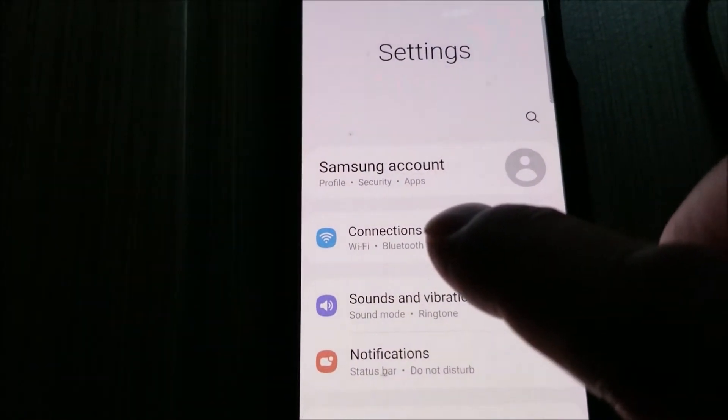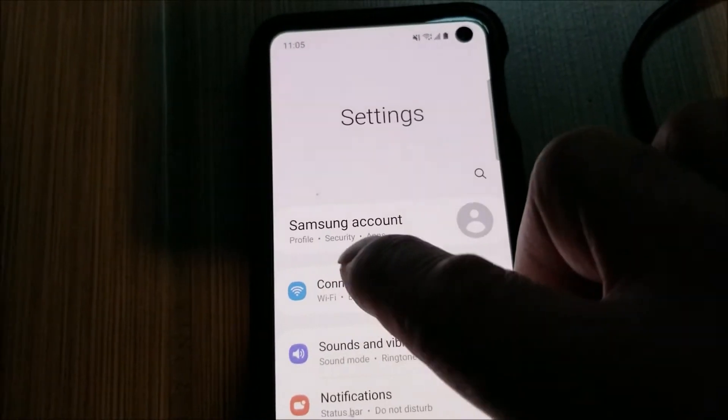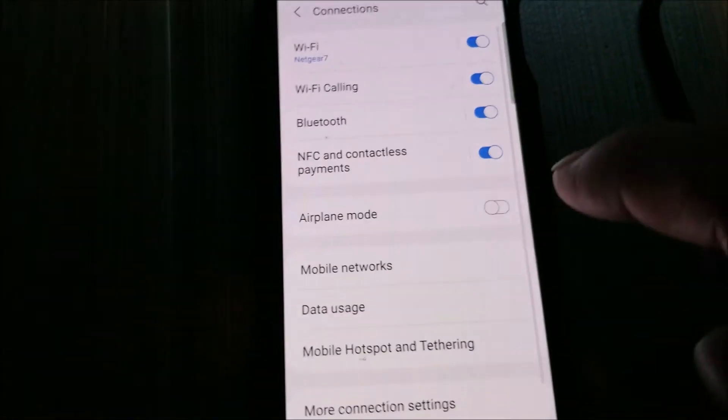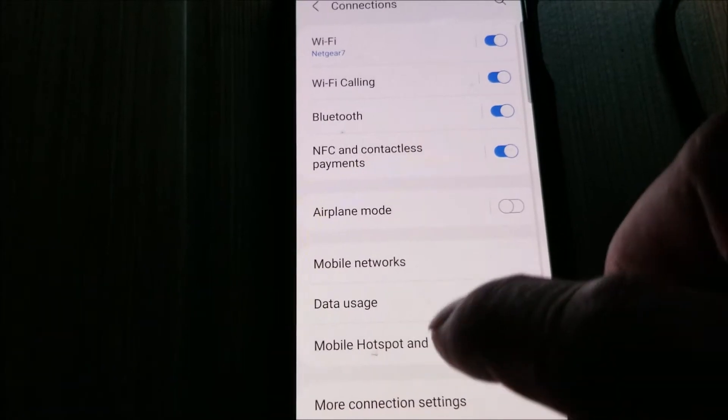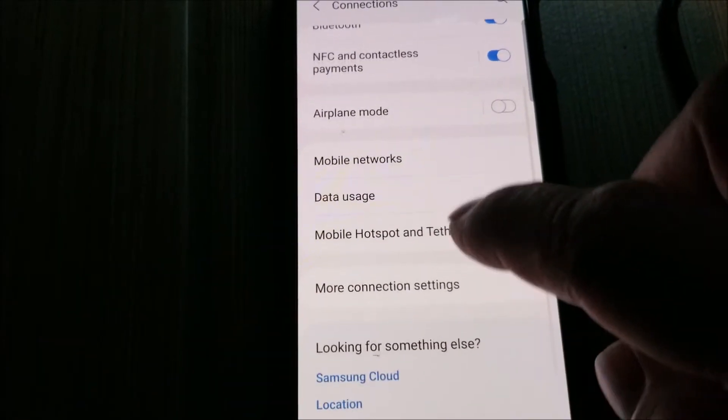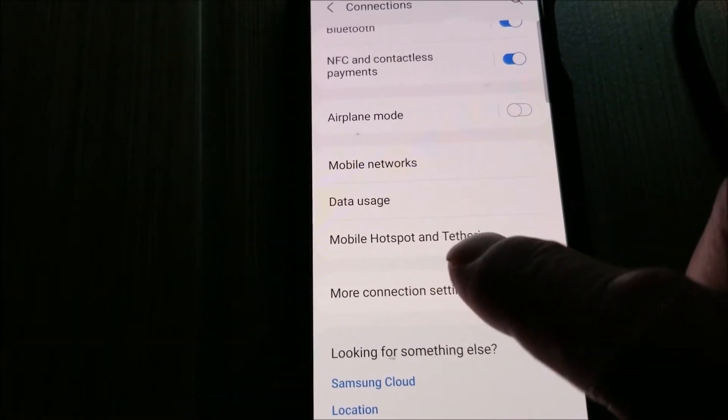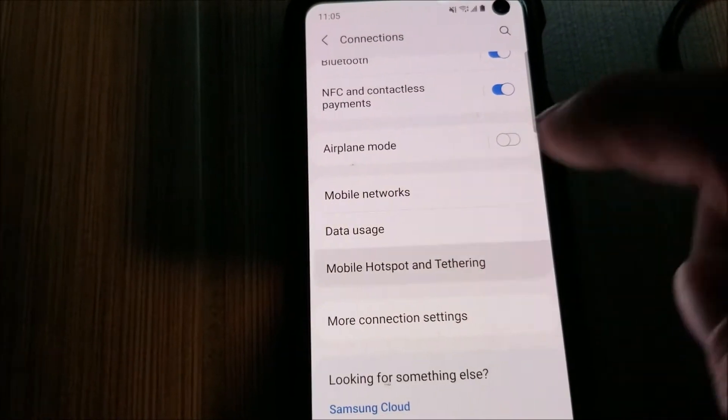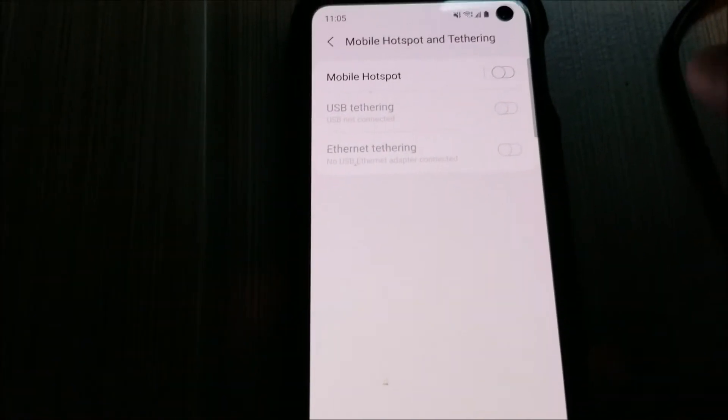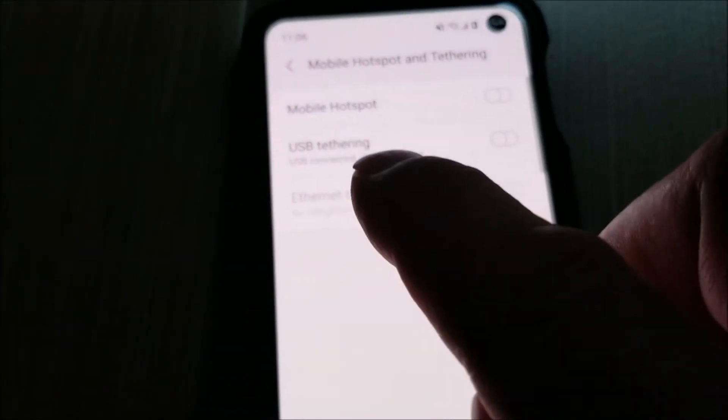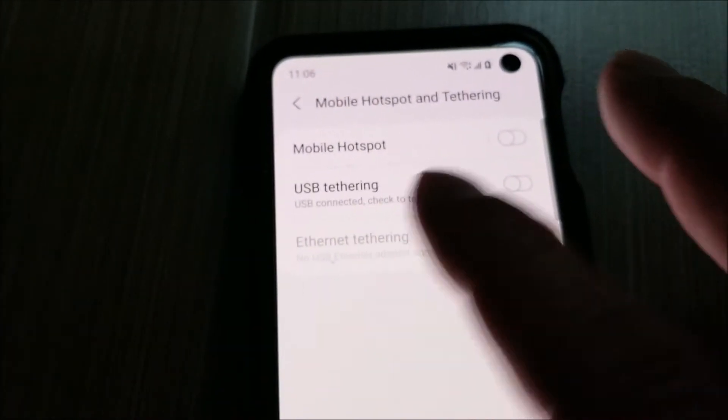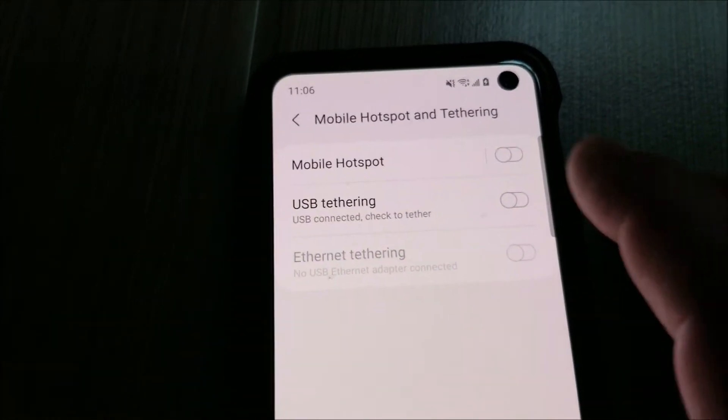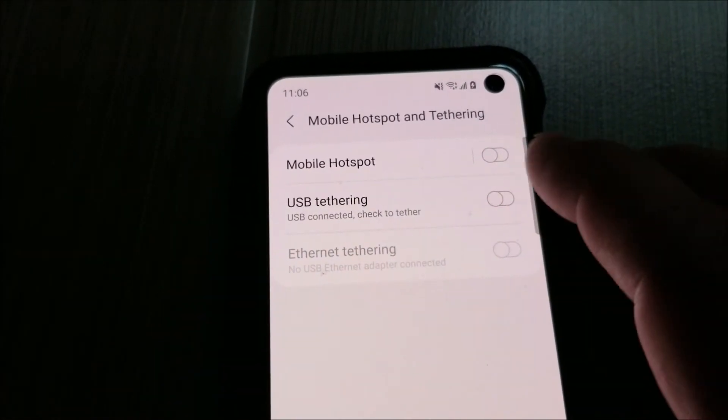says Mobile Hotspot and Tethering. Click on that. And right here where it says USB Tethering, we're just going to slide this little bar over till it's on. And that's basically it. You'll start using your data plan. It'll pop up